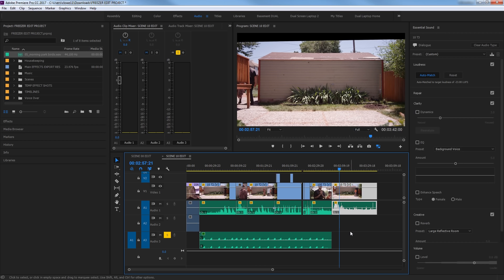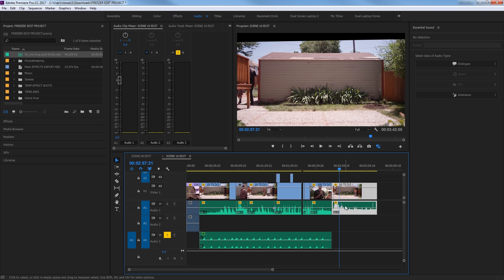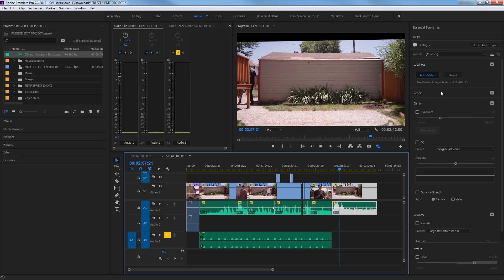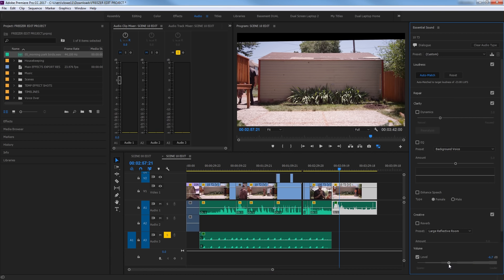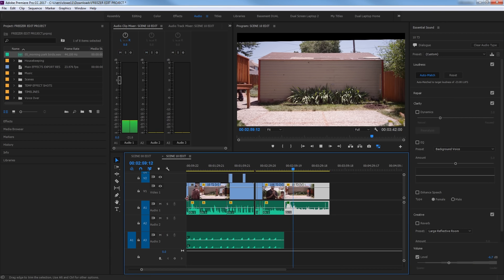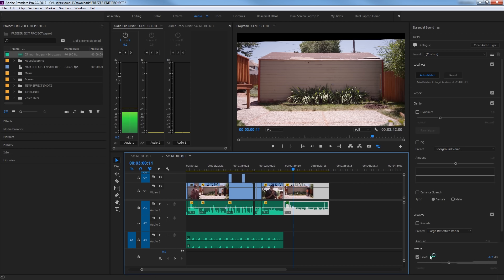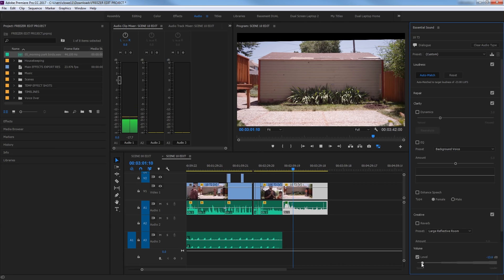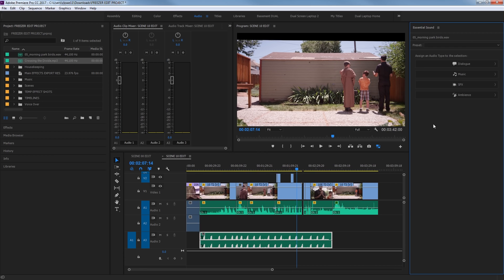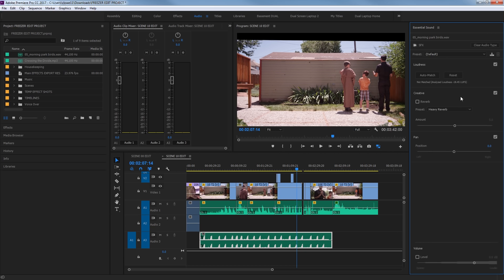So now if we want to fix levels, we can just individually select these things here, go down to the level and turn that one down specifically. Now the other options that you have here are sound effects and music.